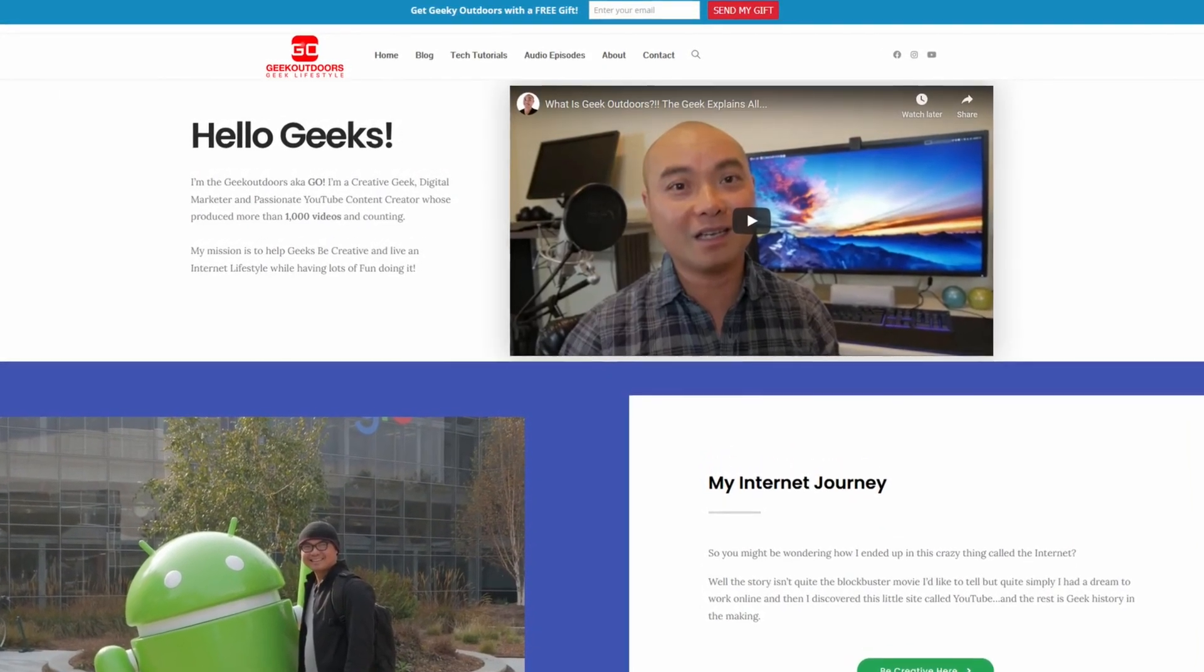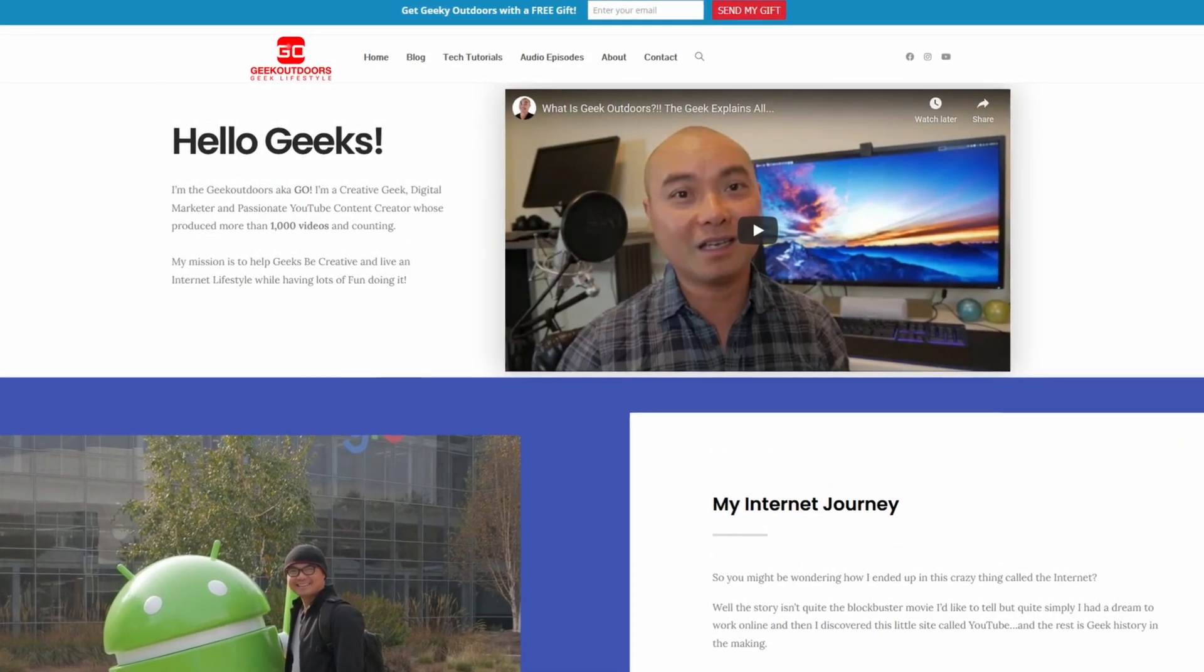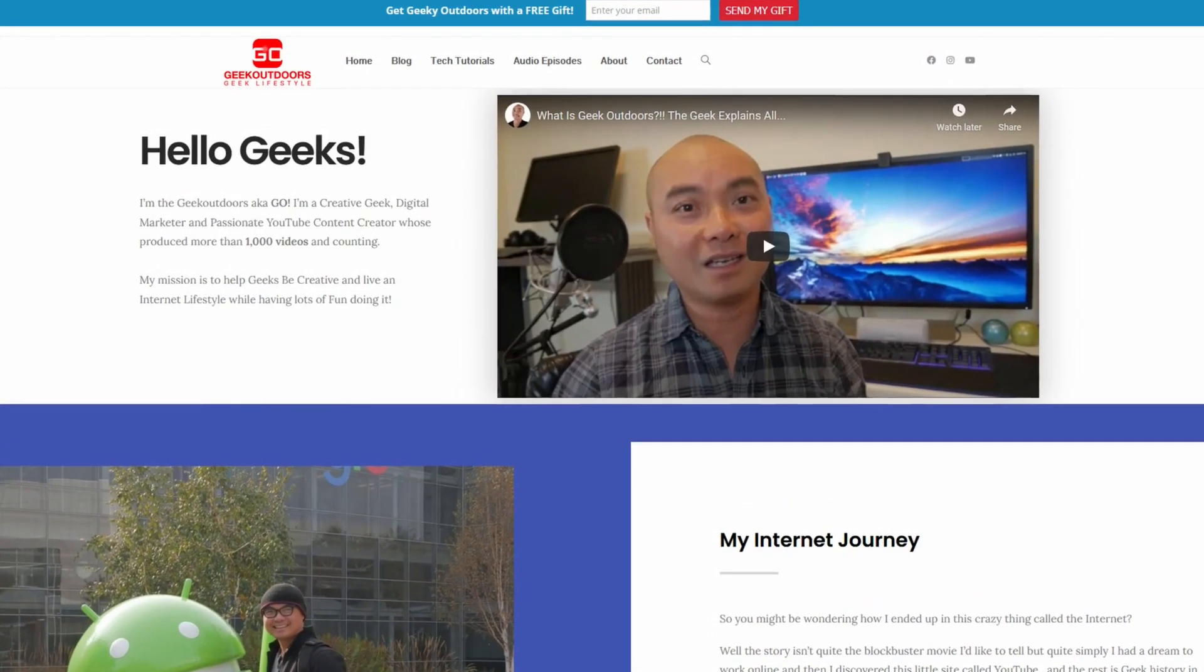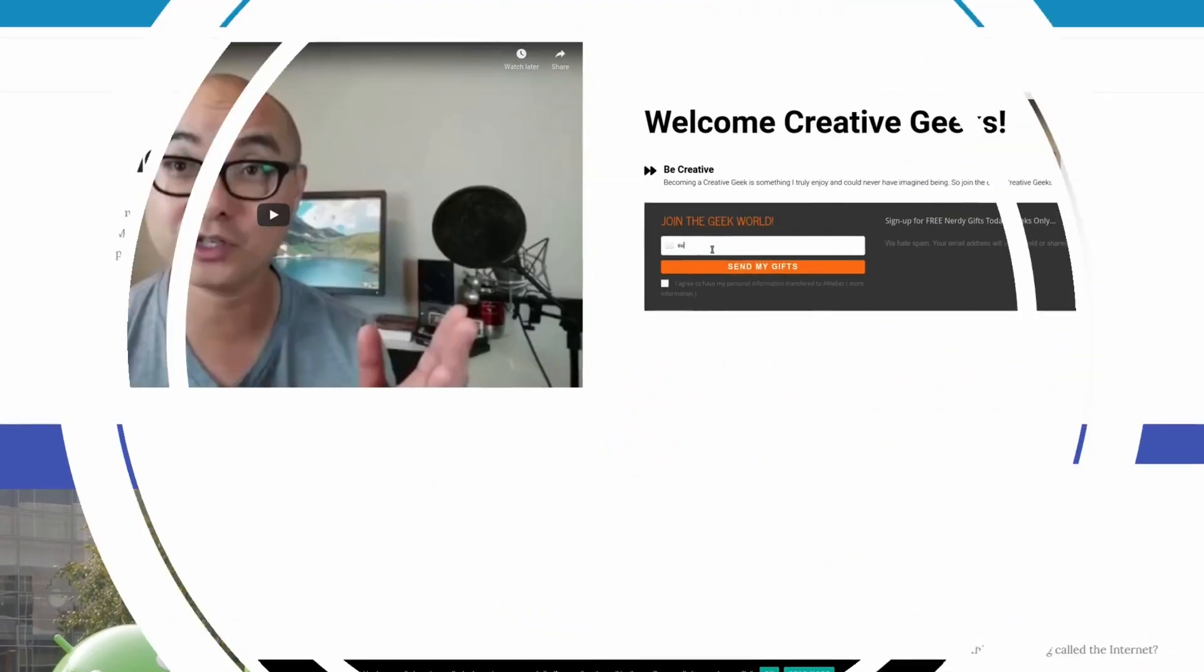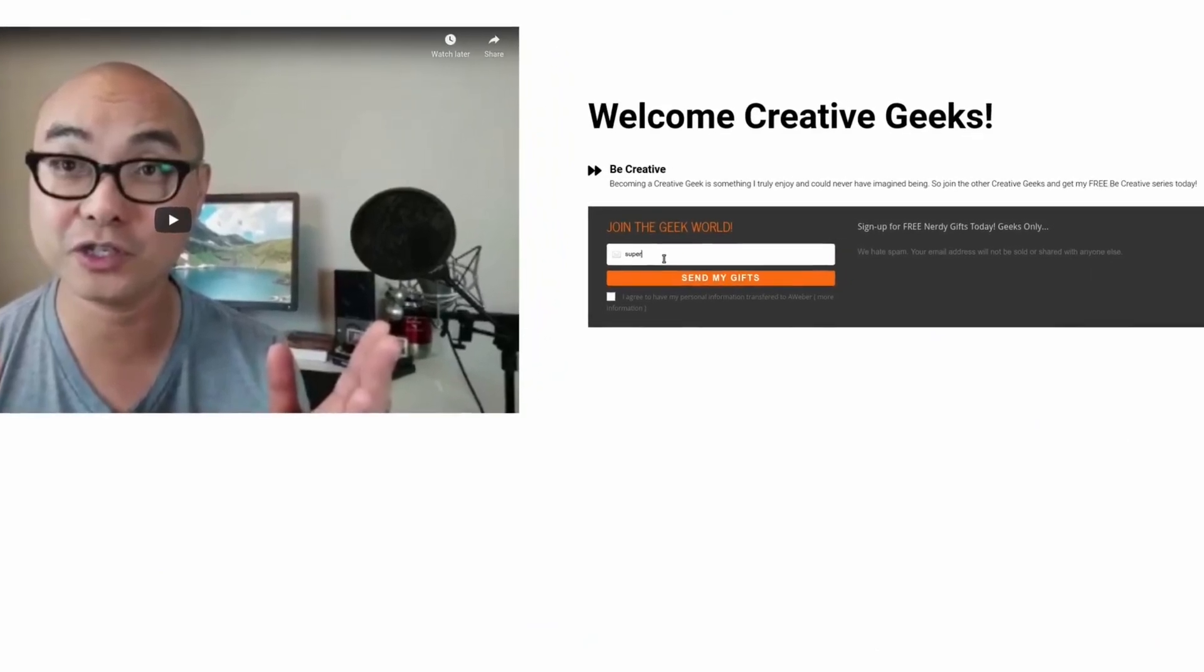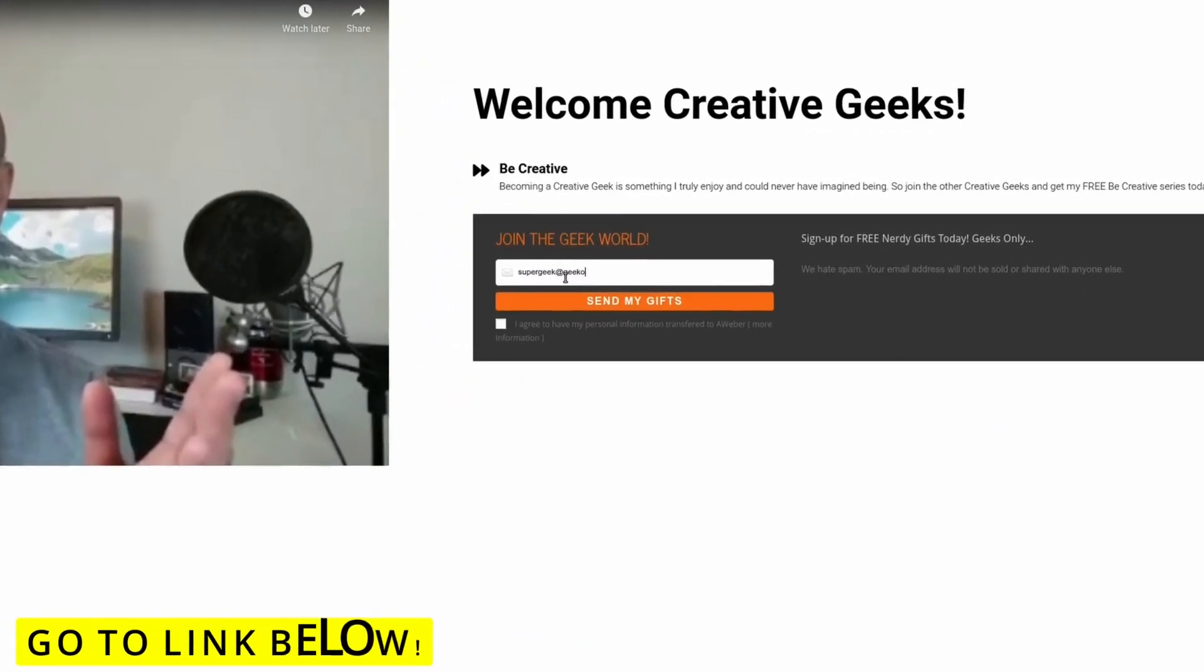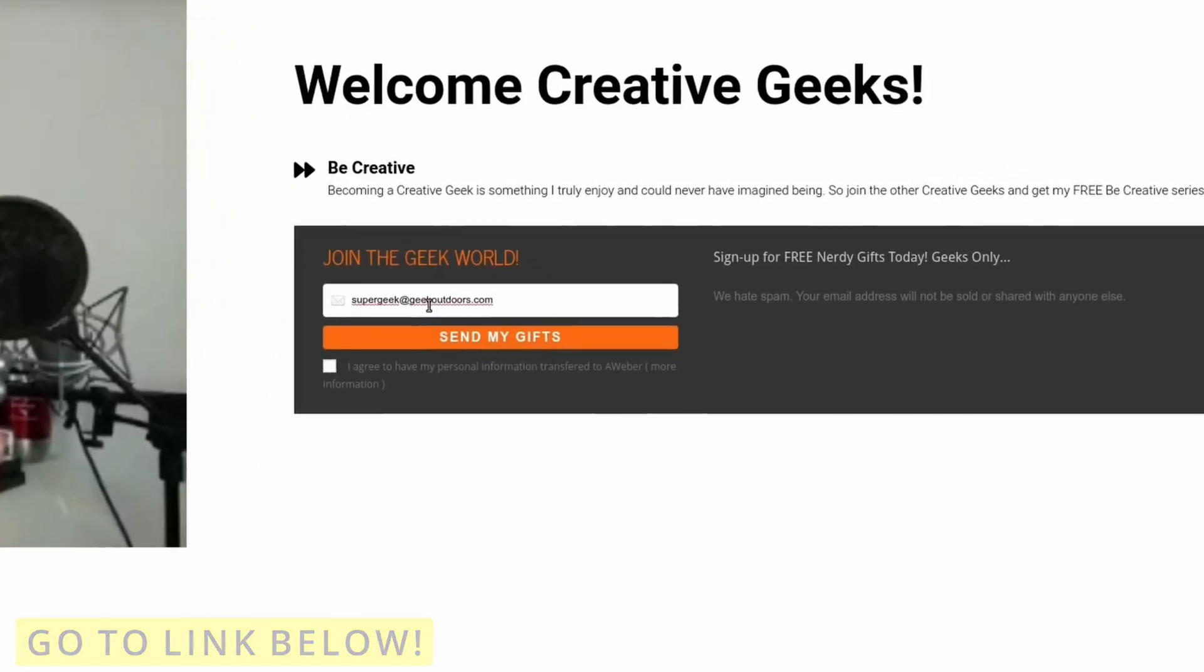You're going to get content like this and more for all the creative geeks out there. And the best part is all of this is free. Simply head over to the link below, click on the page, and sign up for my Goal Content Creators group.